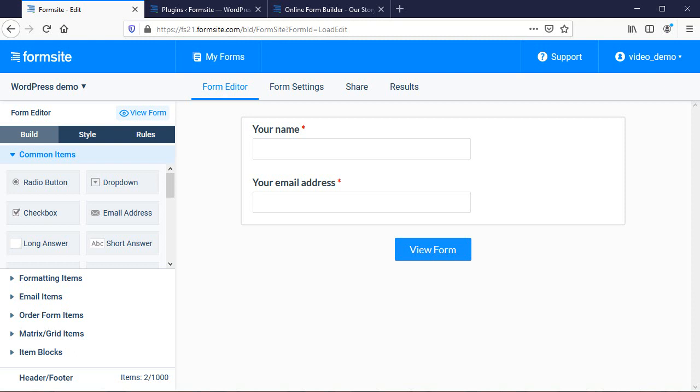Many form owners want to display their forms on their site instead of opening a new browser window, and our embed code does that. For people looking to embed forms into WordPress sites, we've developed an even easier way using our WordPress plugin.